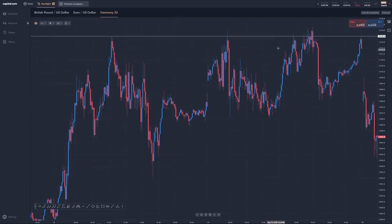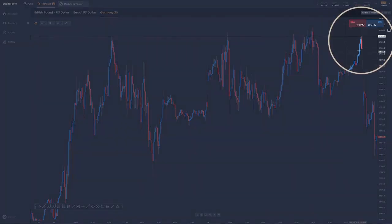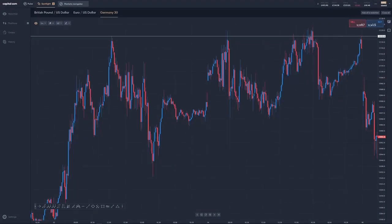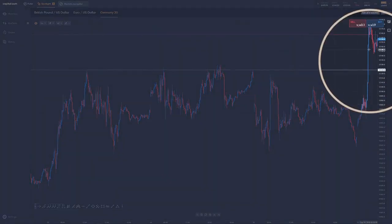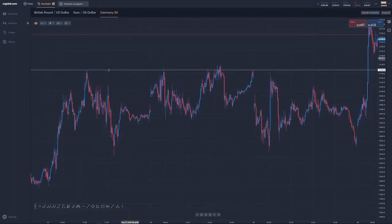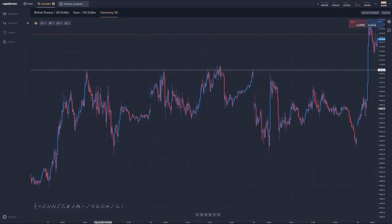There are a couple more instances where this level proved to be important. Later on the same day, the market comes up, sells off, comes up again, and it did break through — but only by about five to seven points. So if we'd had our stop loss 10 to 15 points above, we'd have been fine. It came back up to the level again later in the session and sold off much harder. And then finally, just to show it doesn't work all the time — on September the 18th, the market runs up to this level and breaks straight through. This shows the importance of having stop losses. But on at least four separate occasions, this high was really useful when planning future trades.